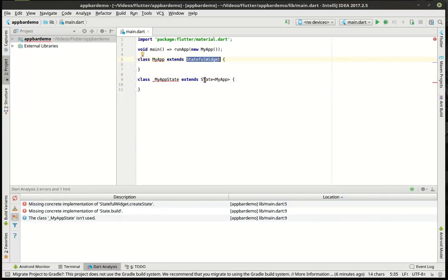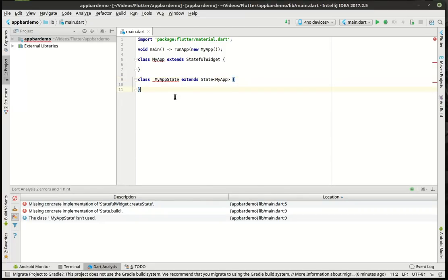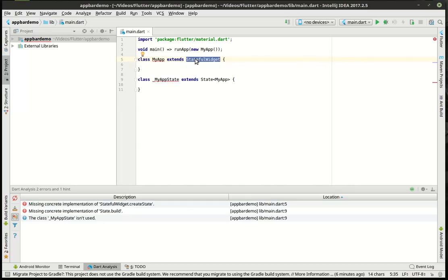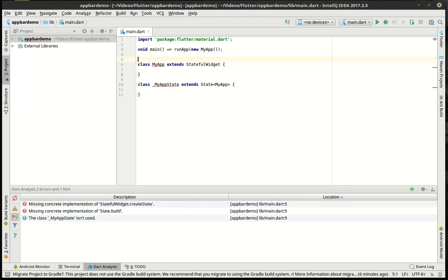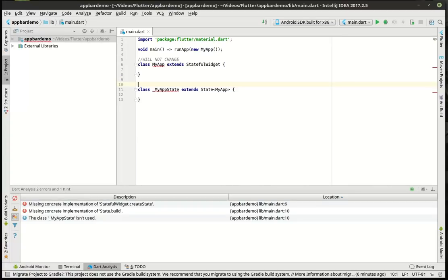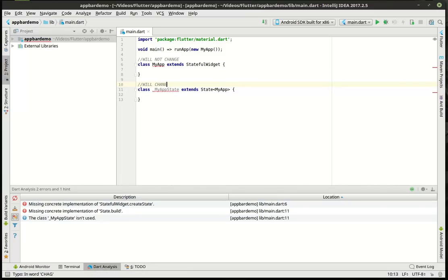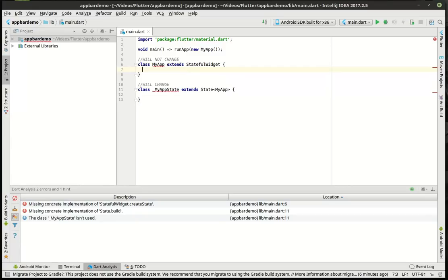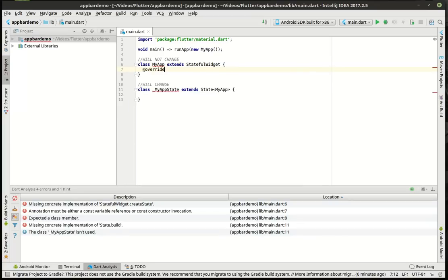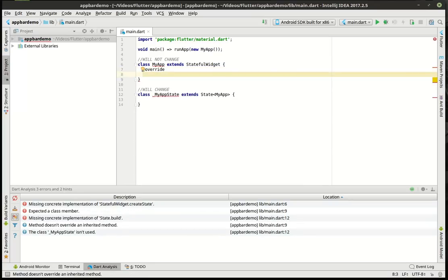Now we have the stateful widget and state. In the past, we've worked with stateless widgets. What's really the difference here? Well, a stateful widget and even a stateless widget is what's called immutable, meaning it will not change. And I'm actually going to put this will not change. Well, that's great, but we want to actually change something on the screen. So what we need is a state, which will change. Man, I cannot type today. So to get these two to work together, what we need to do is we have a stateful widget and we're going to actually override the create state.